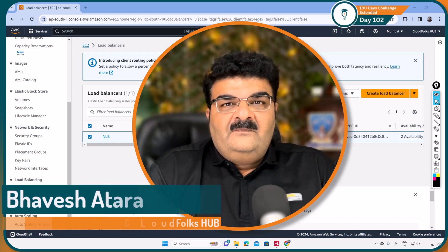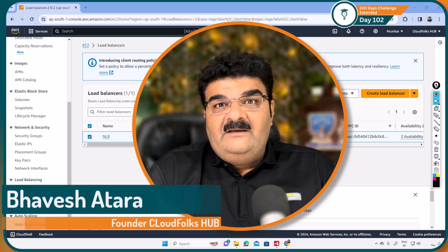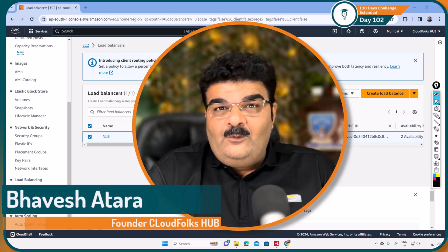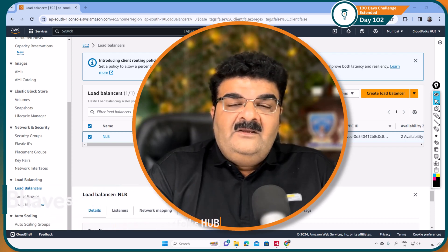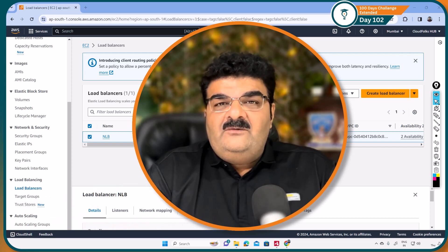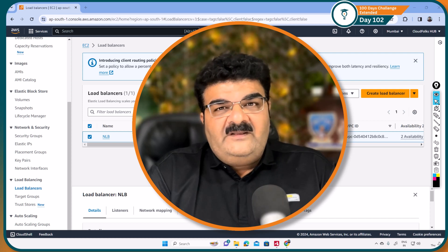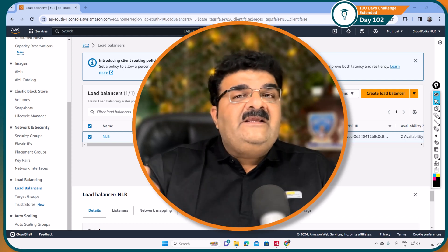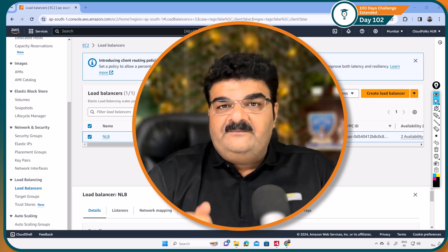Hello and welcome. We are learning AWS load balancers. We have already completed application load balancer. Now we are learning network load balancer and we have created network load balancer yesterday.